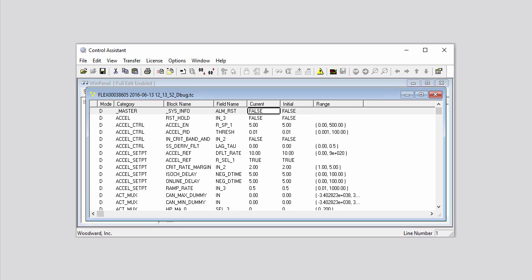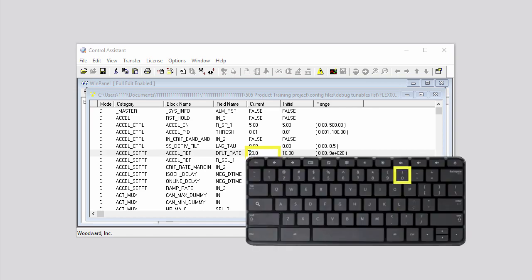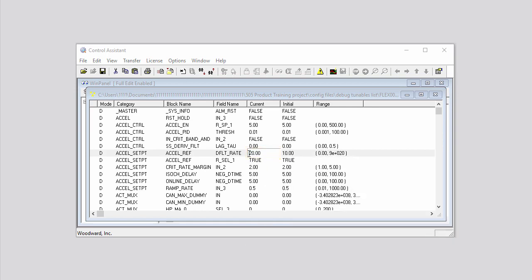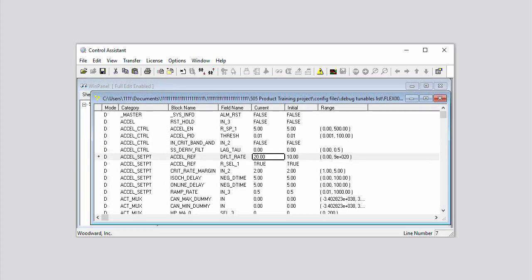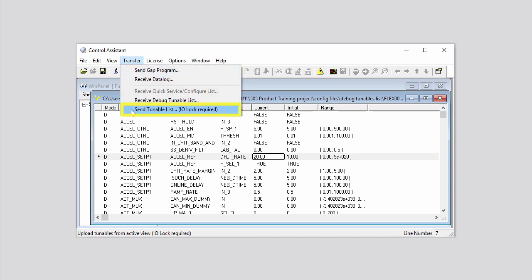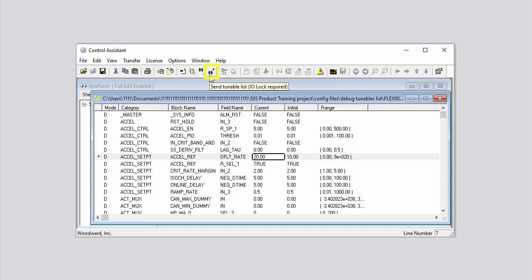Before you make any changes to the tunable file, it is a good idea to save it to a location on your computer. You can now edit the values in the tunable file. To do this, click in the field containing the value you want to change, select the value, and use your keyboard to enter a new value. When you have finished making changes to a tunable file, save the file with a new name to differentiate it from the original. To send this new tunable configuration file back to the controller, either click Transfer on the menu bar and then click Send Tunable List from the drop-down menu, or click the Send Tunable List icon on the toolbar.